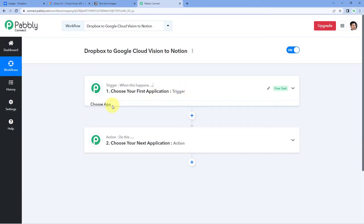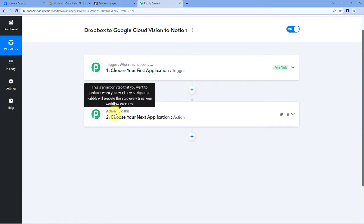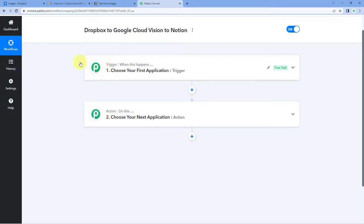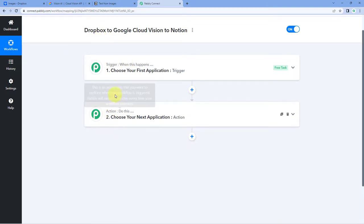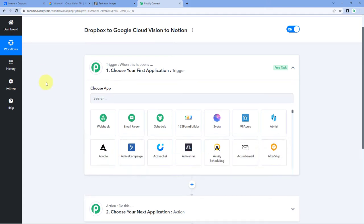Now we can see that our workflow is open. In this workflow, we have two different windows — the trigger window and the action window. Triggers and actions are the two principles on which this whole automation works. The trigger says 'when this happens' and the action says 'do this.' So let's begin with the trigger window.